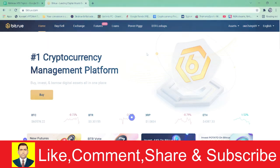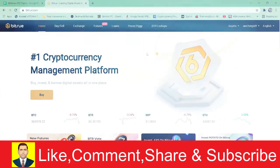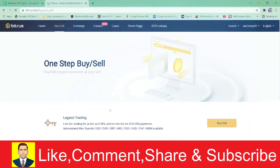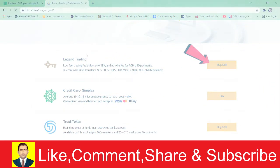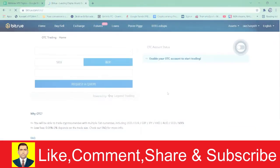So let me show you. First step is to go to Bitrue.com and log into your account. After that, go to Buy and Sell. Then you can choose which buying method you want to use. I like to go with Legend Trading because it's easy.